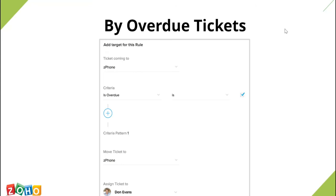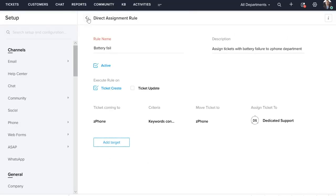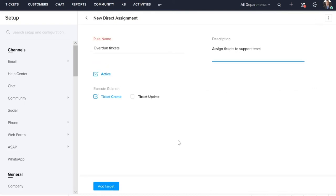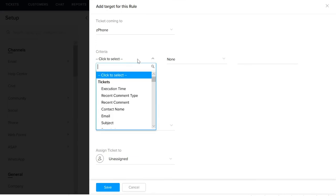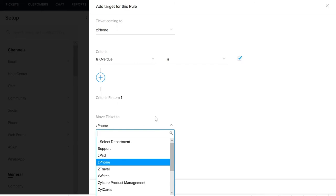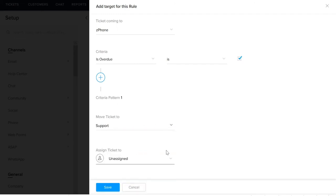Next is a rule based on the overdue criteria. That is, if a ticket is overdue — if the ticket is not closed within a specified time period — you can route the tickets to the required team or agent for immediate action. The criteria we select is overdue, and we are moving the tickets to the support team. Once you are done, click Save.